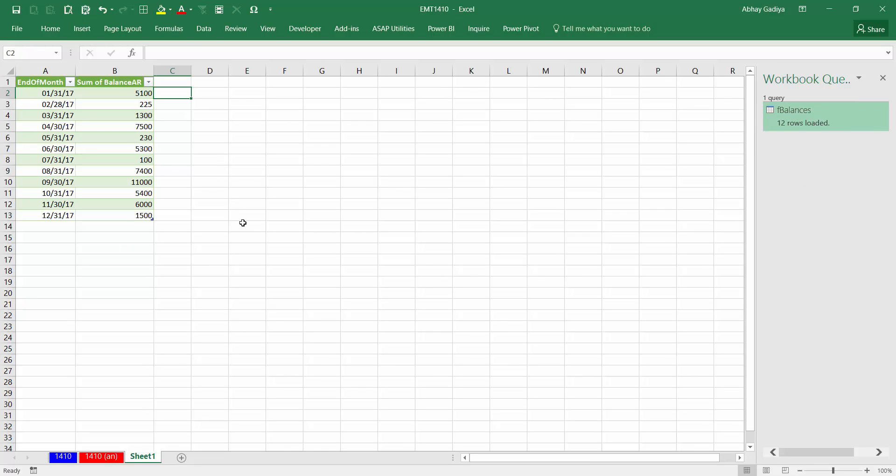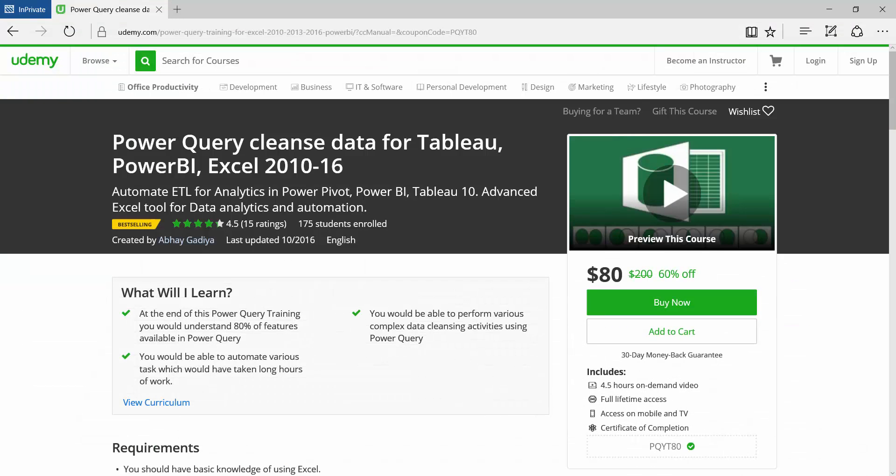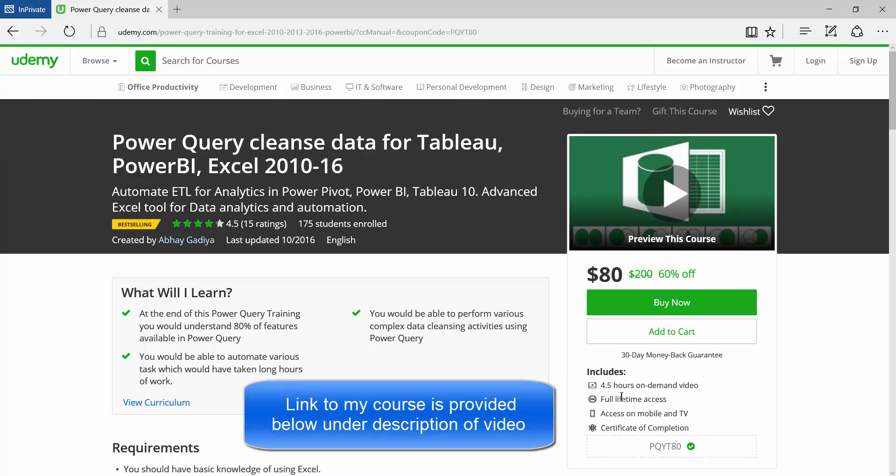If you are really interested to learn more about Power Query, then you can enroll into my Power Query course at Udemy. This is almost 4.5 hours of video training. It is full lifetime access you will be getting, and all the updates in Power Query and the new videos you will be getting free of cost. You don't have to pay anything extra in future. So enroll it immediately as I have given a coupon code specially for you, and this is applicable only for limited time period. So enroll fast.